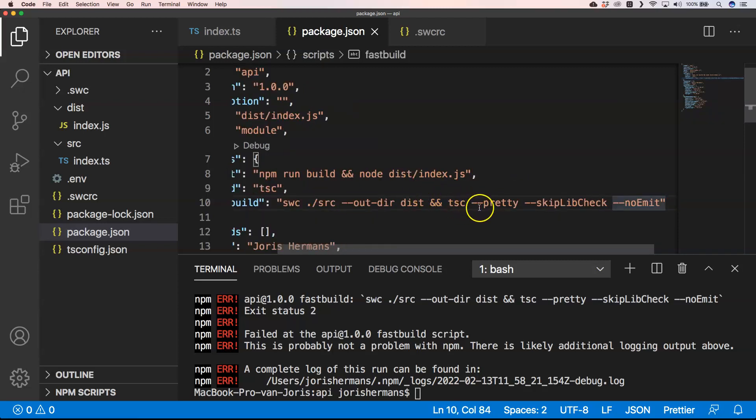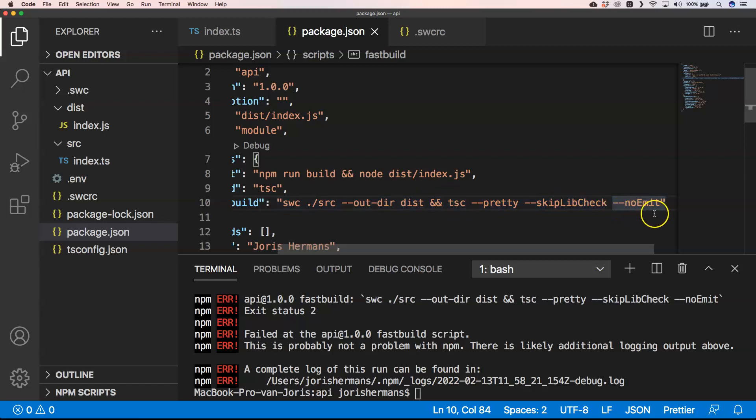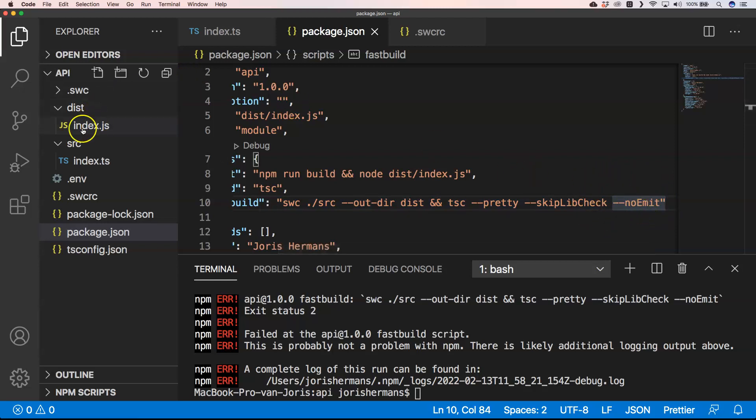And again, have also some kind of checking that your typings are correct. Just by doing tsc, dash dash pretty, dash dash skip lib check, dash dash no emit. And this dash dash no emit will just do the trick to no generation on index.js file.